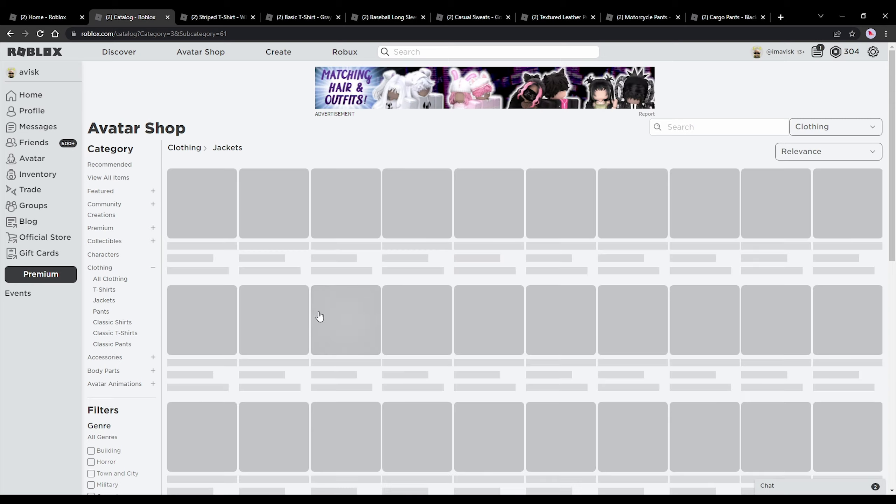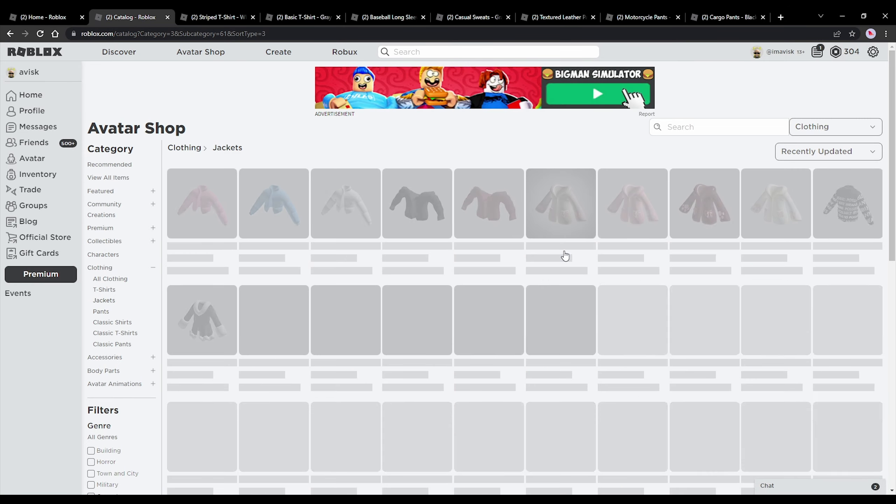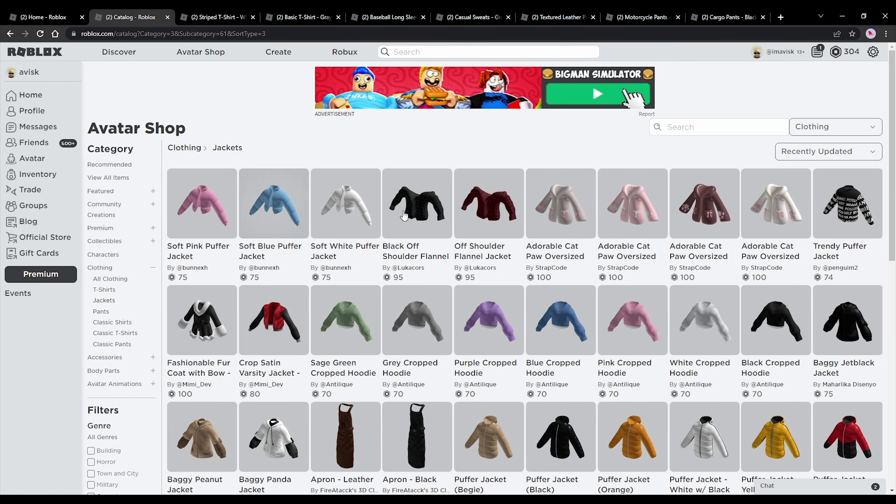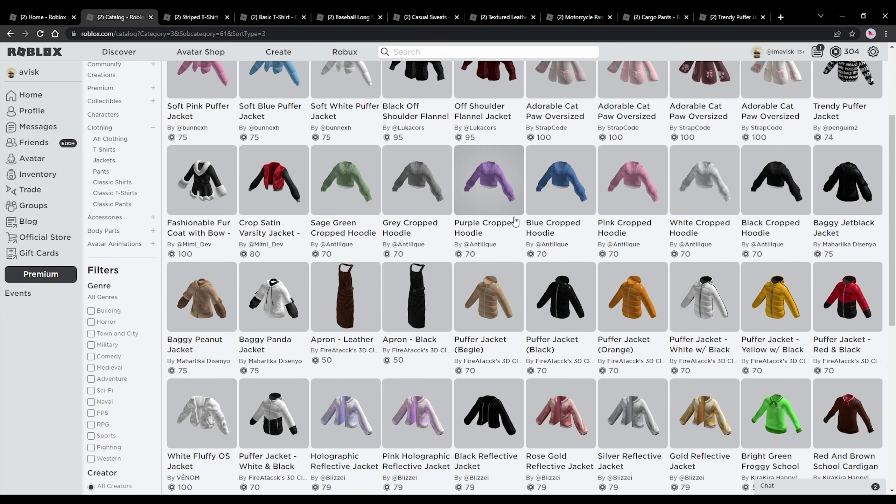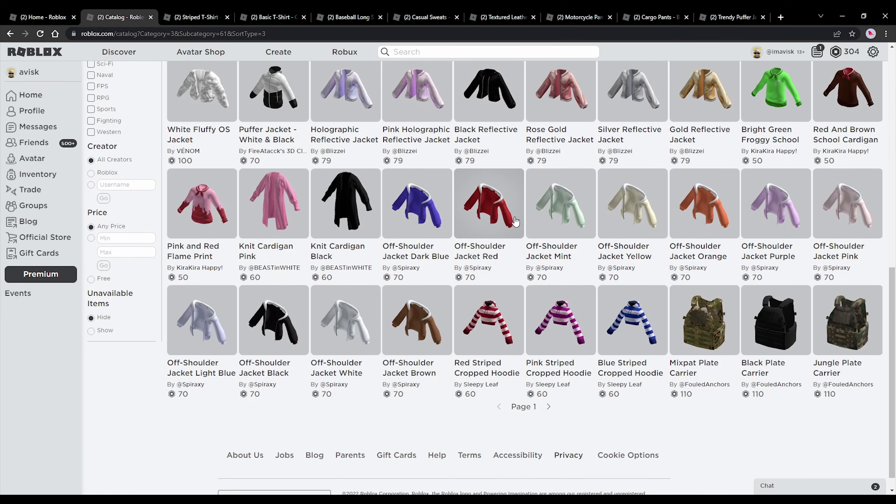I think we have probably received a ton more jackets from UGC creators which is going to be pretty cool. As you can see there's a lot more options now and some very creative jackets, and overall just a lot to choose from.